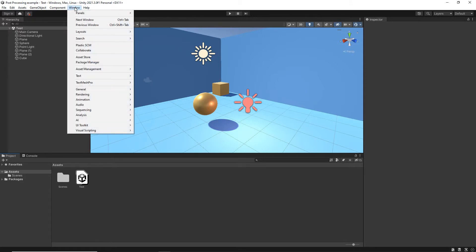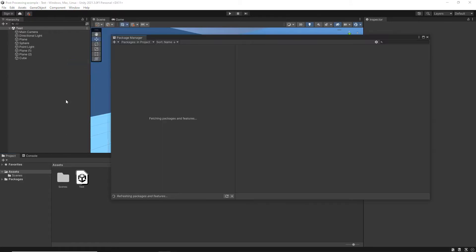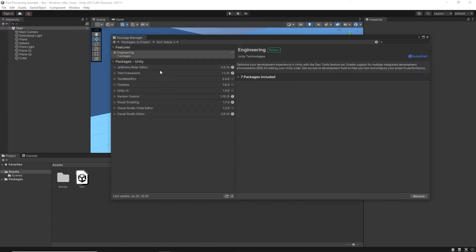So if you go to Window, Package Manager, I'm just going to wait for this to update. Now, you don't need to be logged in to do this.